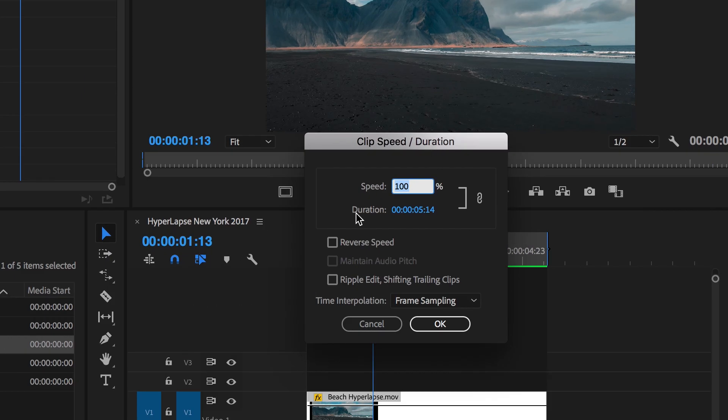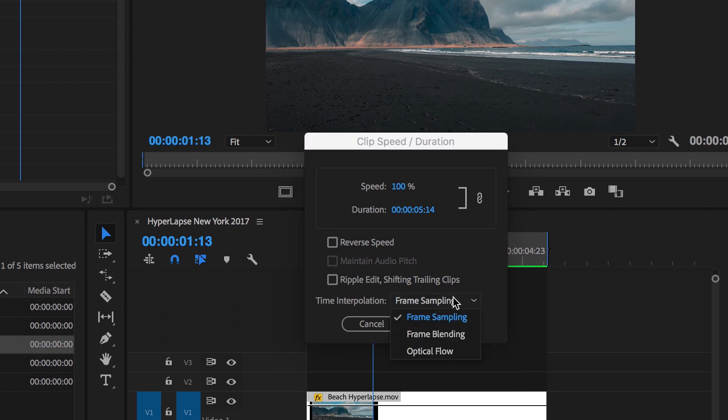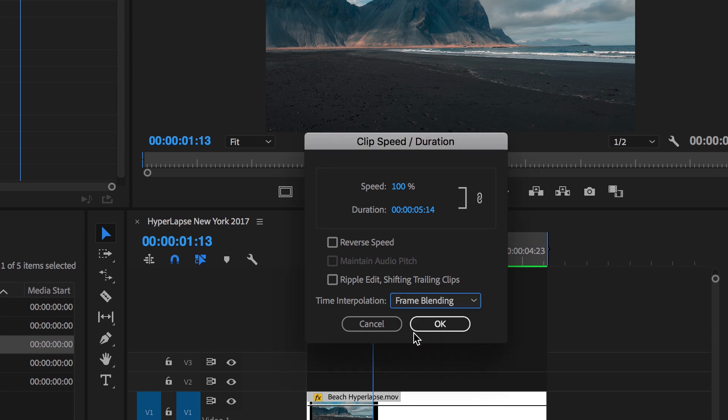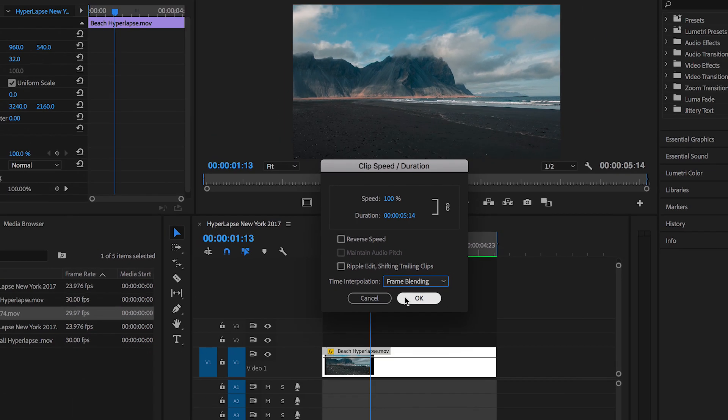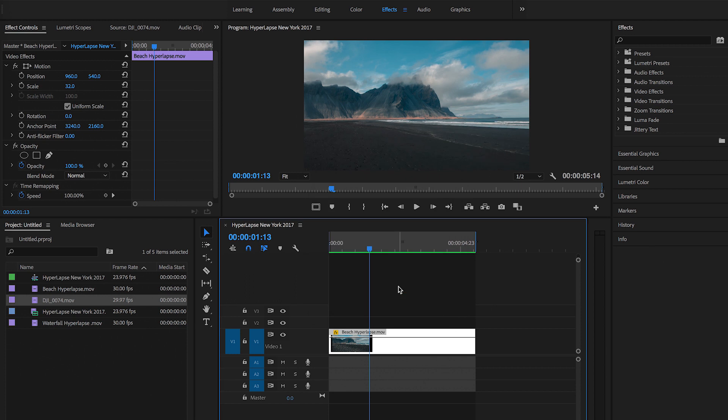So then next thing you want to do is go down to time interpolation and you're going to see frame sampling. You're going to want to click that. And you're going to see three options pop down and you're going to want to pick the second one called frame blending and then press OK.